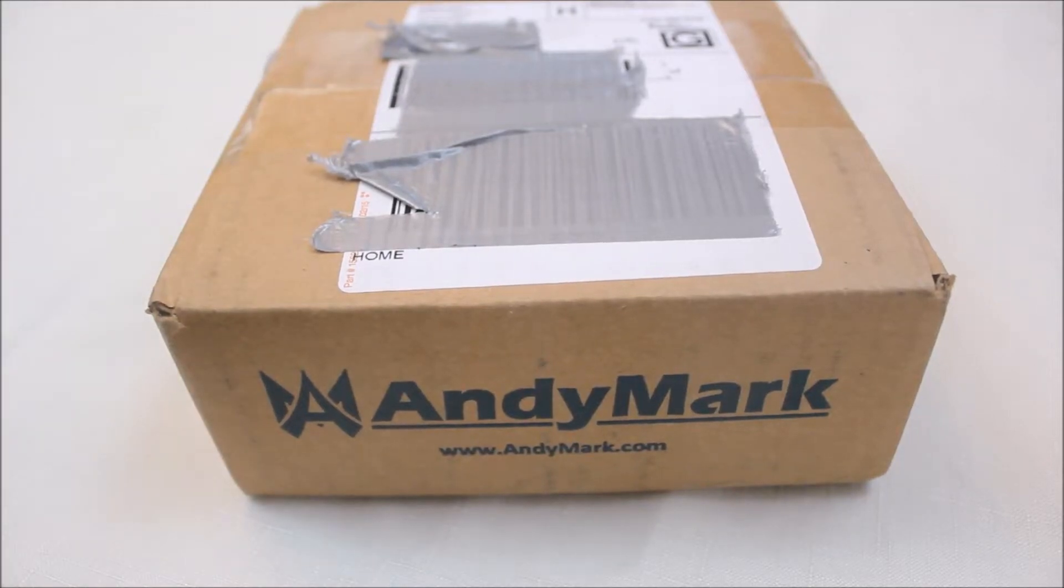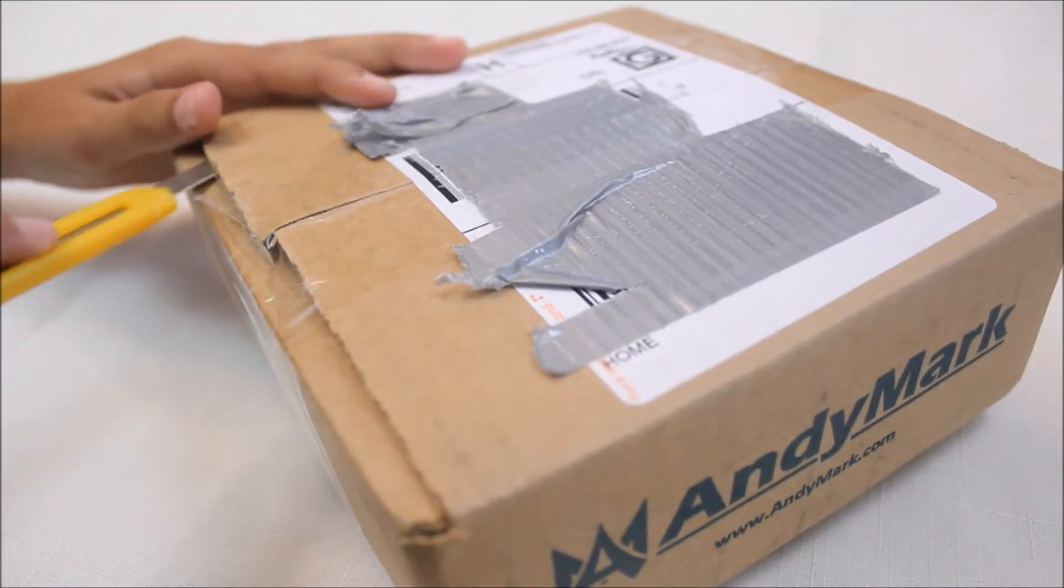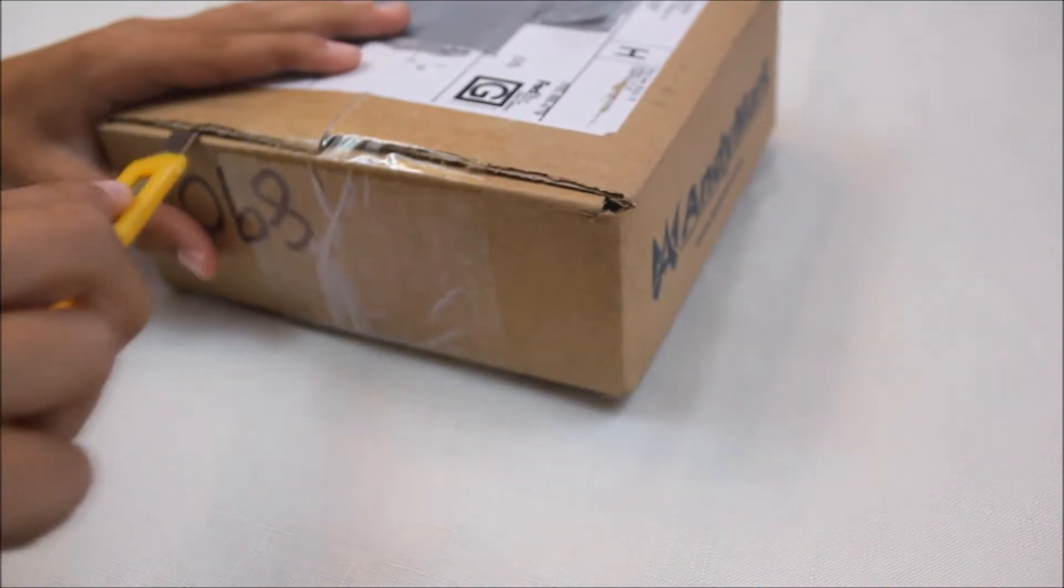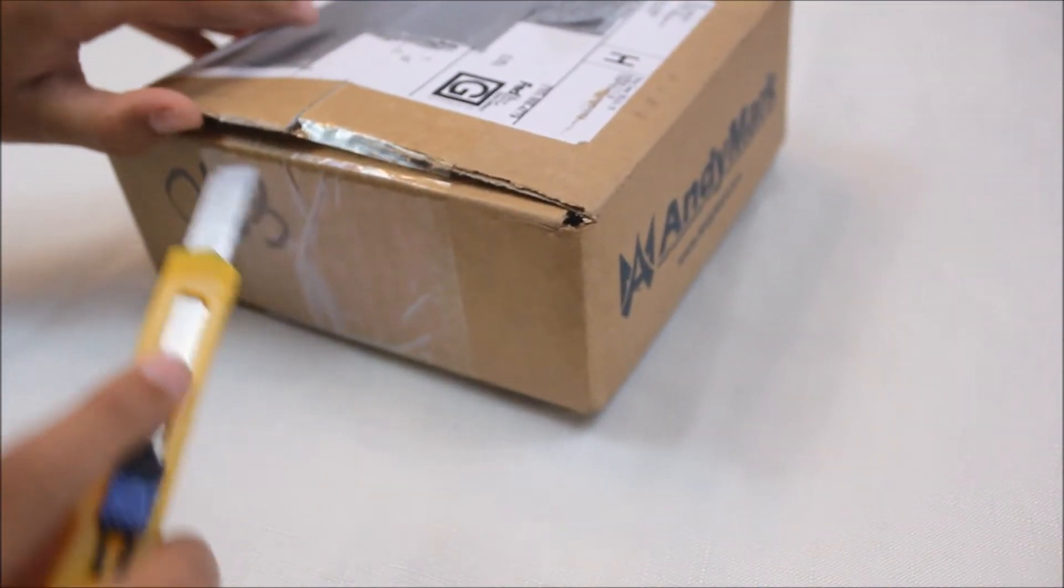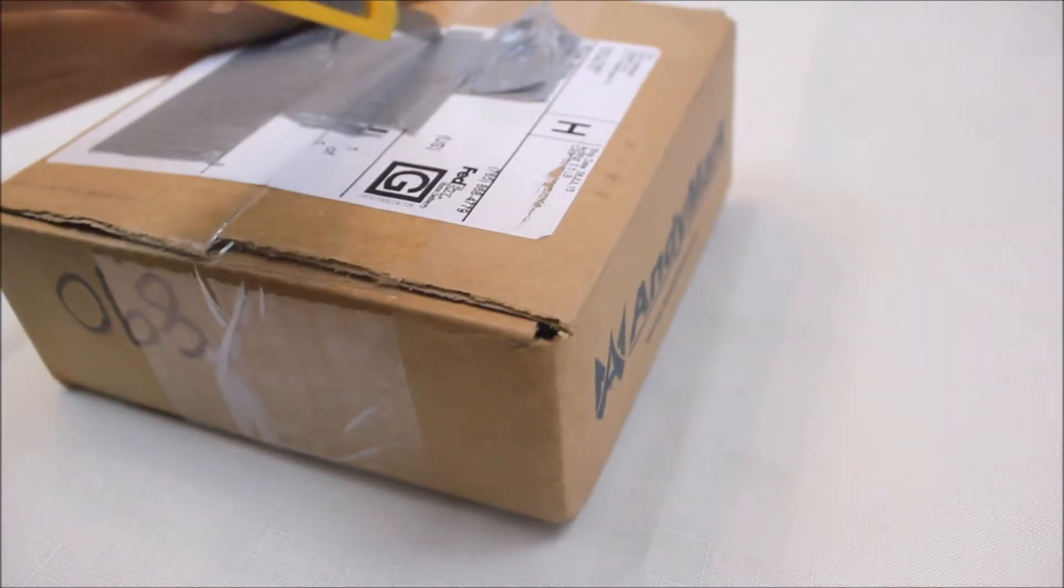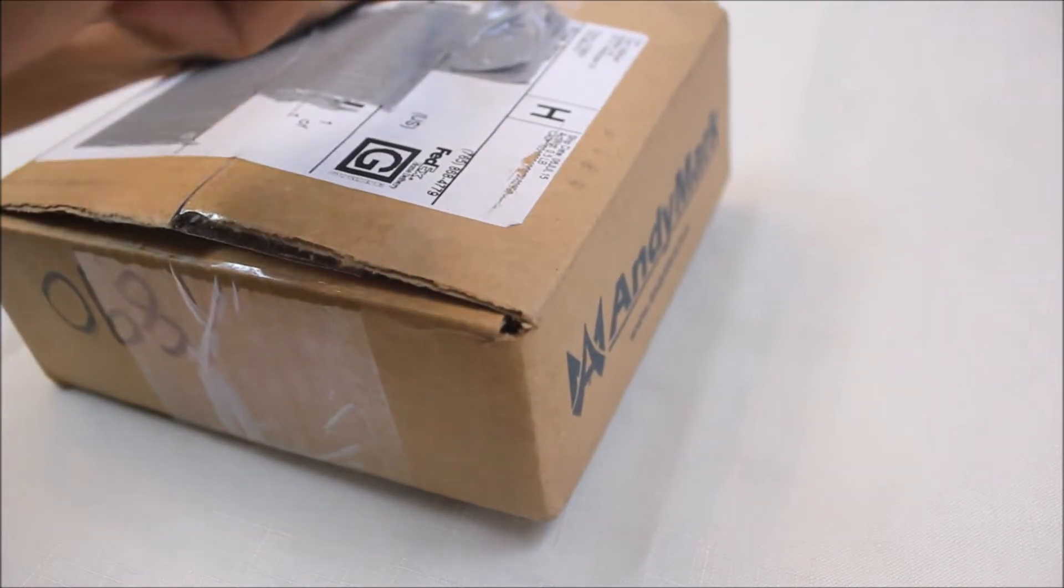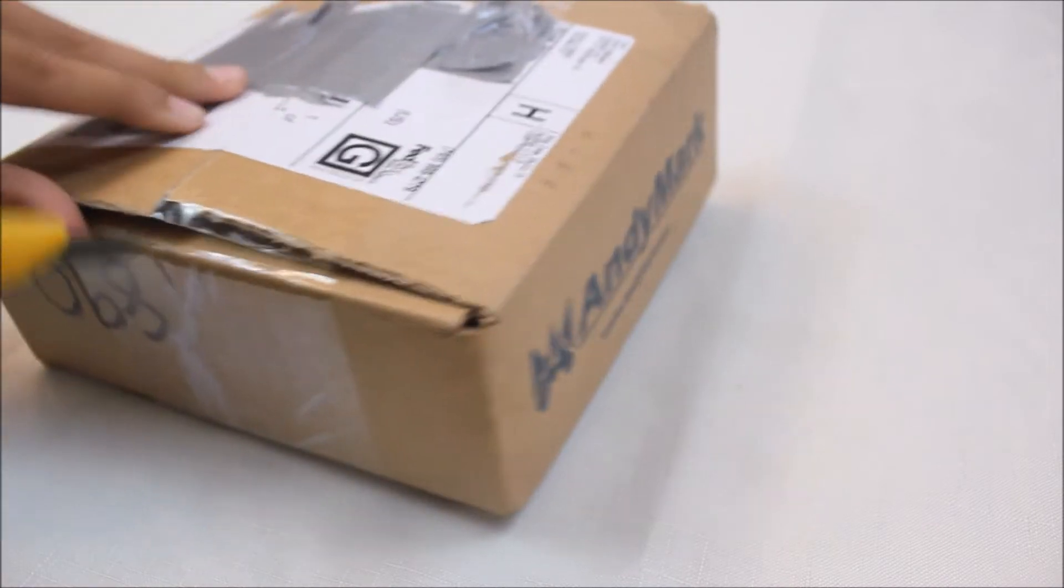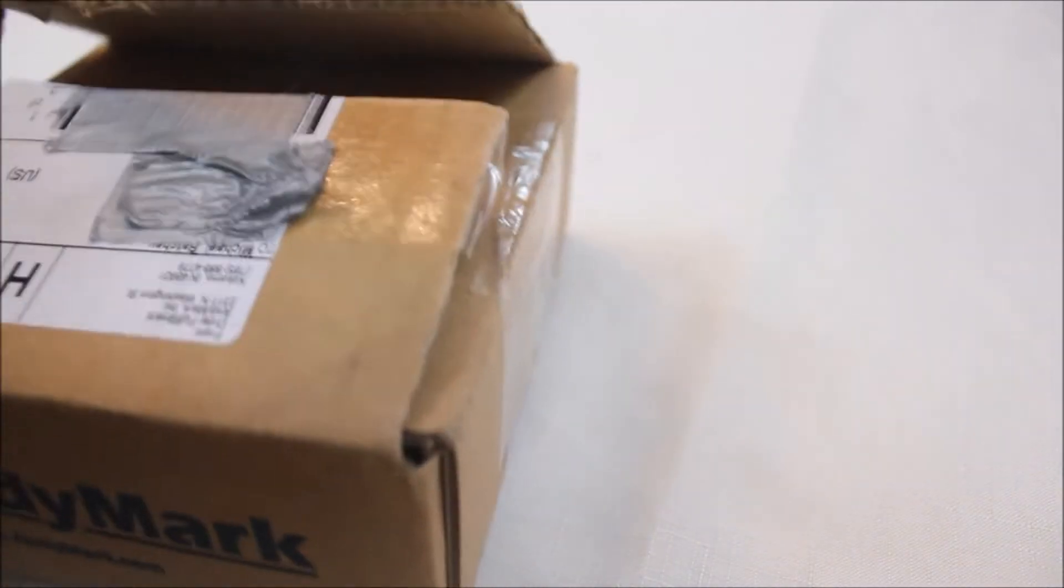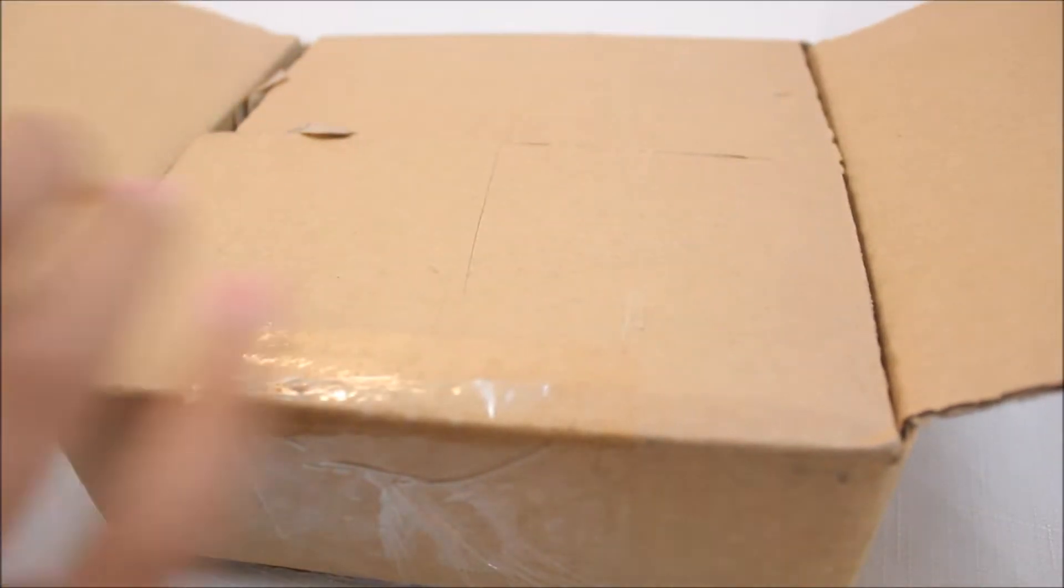Hey guys, today we're unboxing the Thrifty Throttle from Andy Mark. I'm going to start by cutting this box open. I've duct taped my address and the barcodes so you guys can't see them. So we've got that. I don't need my knife anymore.